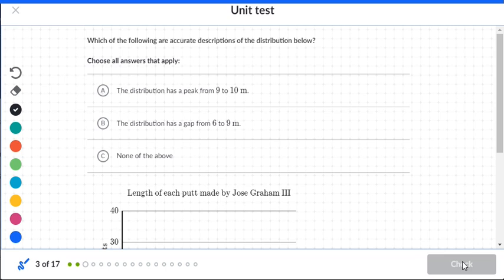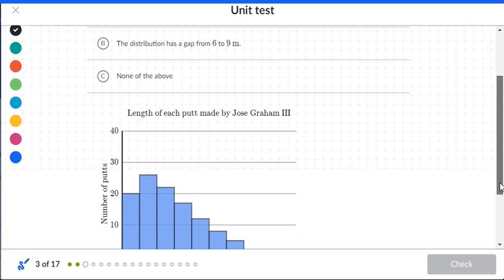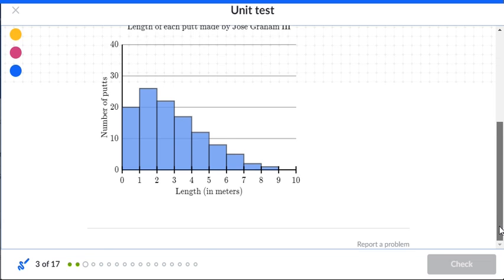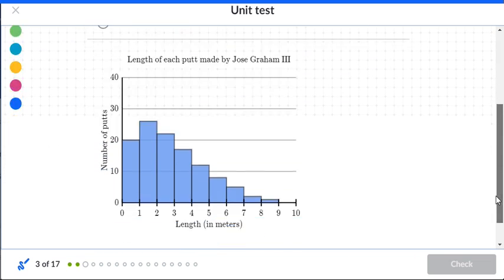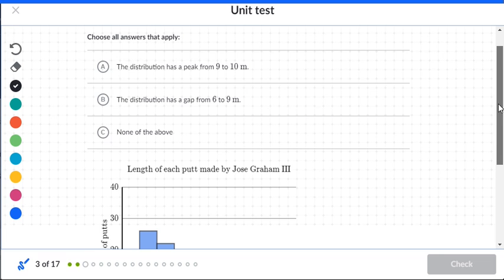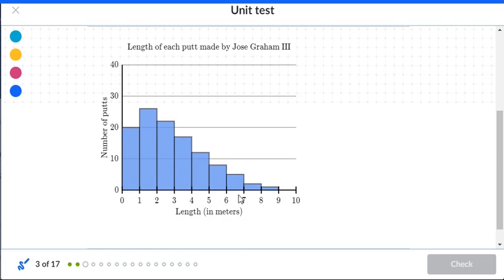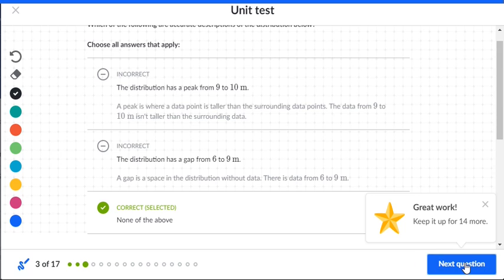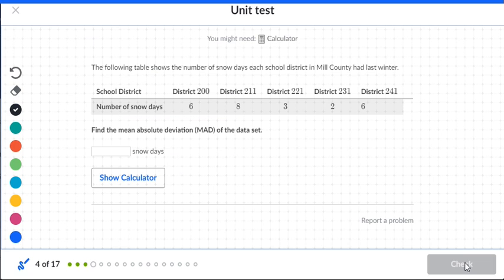Which of the following are accurate descriptions of the distributions below? Looking at the chart, the distribution goes from highest to lowest. 'The distribution has a peak between nine and ten' — no. 'The distribution has a gap from six to nine' — no, that's not true either. So both statements are false, making the answer C.